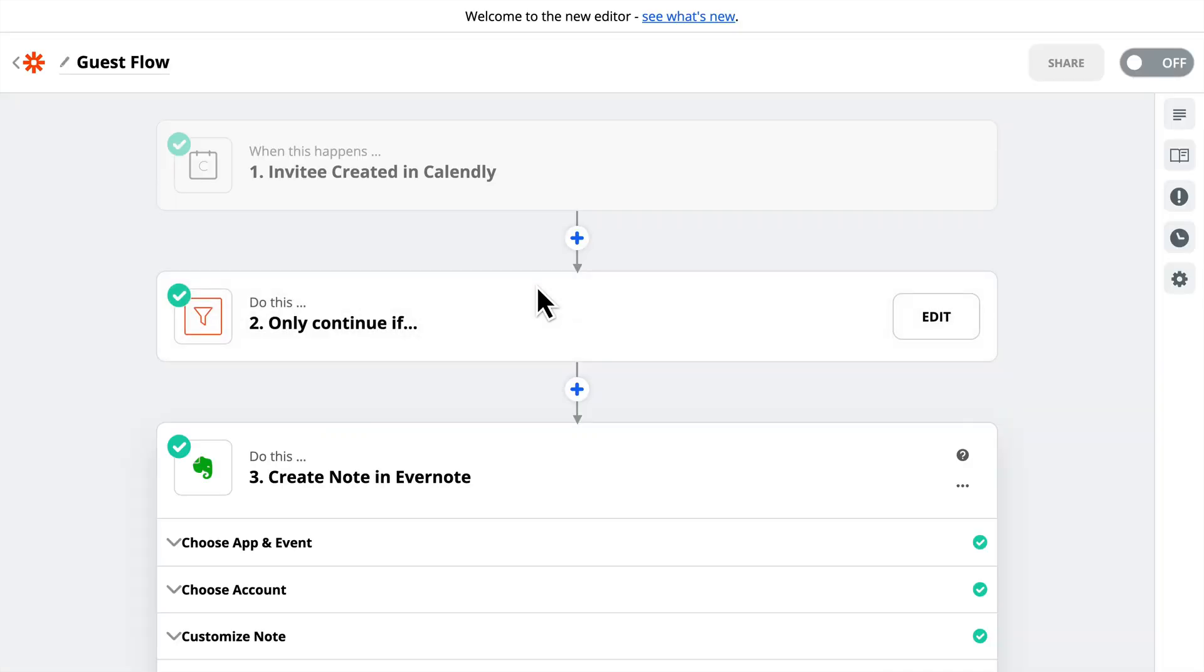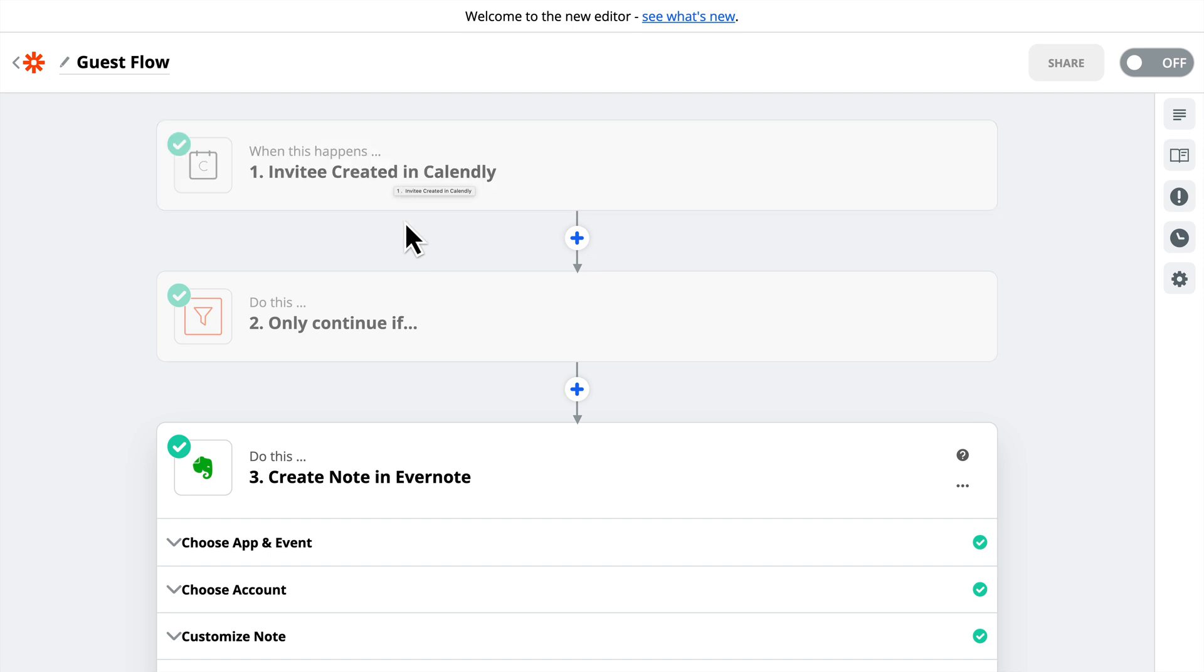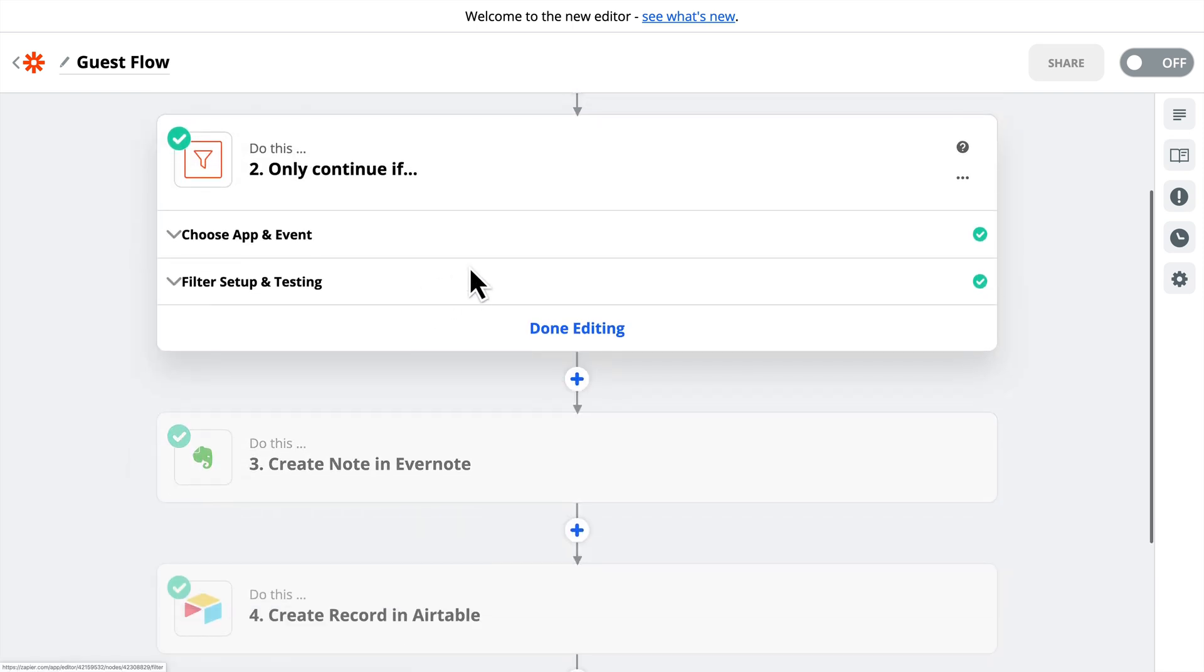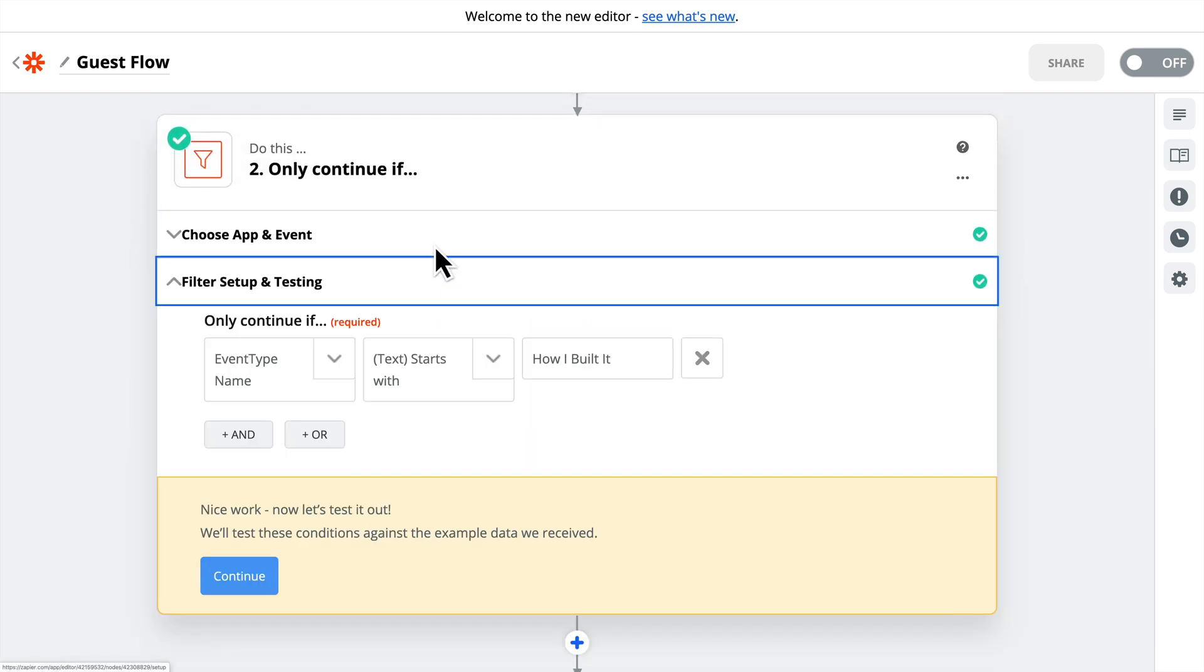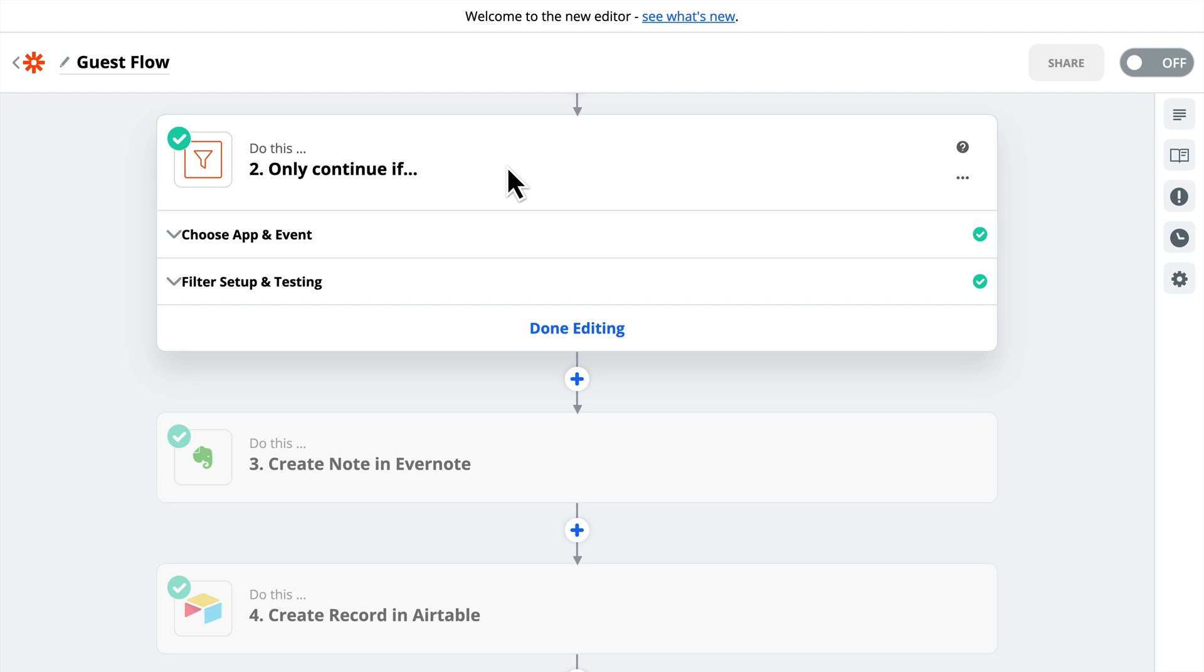Once the Calendly link is scheduled, it kicks off what I call in Zapier a guest flow. So invitee is created in Calendly, and I'm going to walk you through all of this. I connect to Calendly. As soon as somebody signs up, this flow kicks off. I only want this done if they are signing up with the How I Built It calendar. So I have several Calendly links. I don't want this to happen for all of my Calendly links. This is specifically for podcast guests. So first I need to filter it out. This is in the paid plan. I think it's the lowest paid plan. So if you have the free Zapier account, you won't be able to do this. But if you pay the minimum, which I think is $25 a month, you have access to this feature.